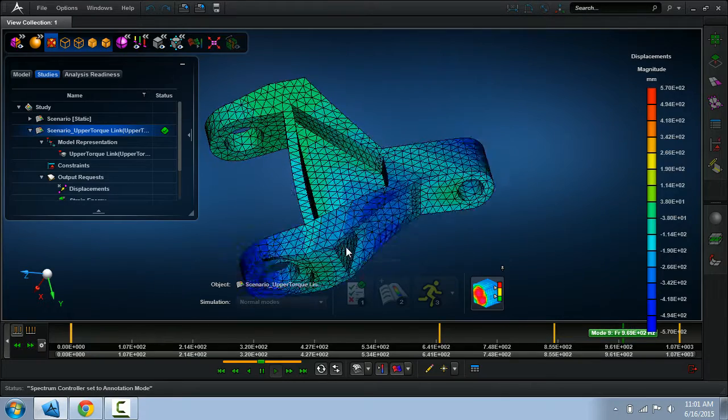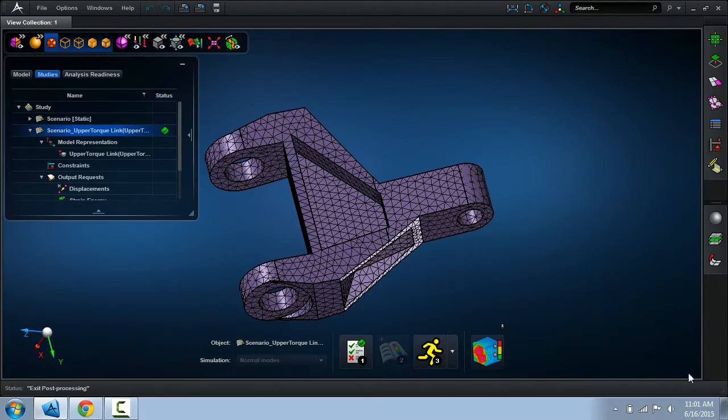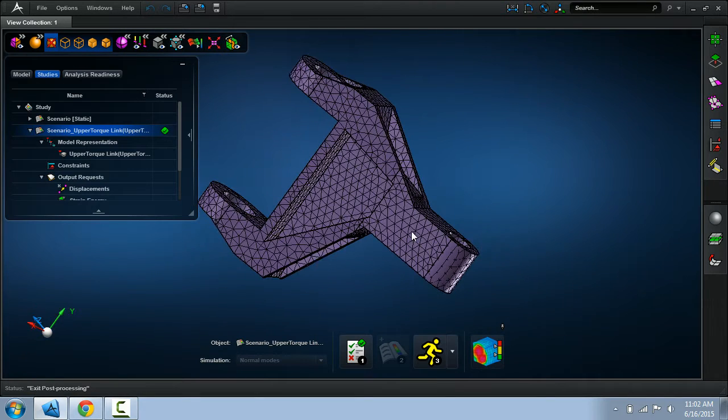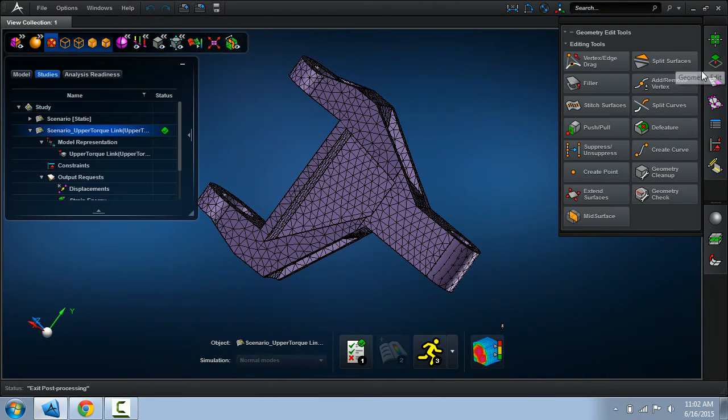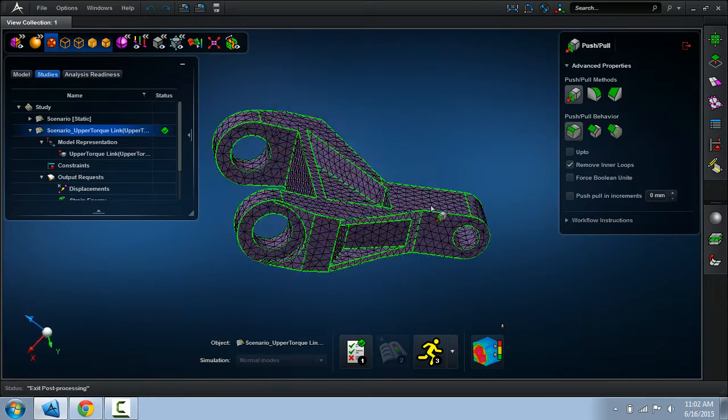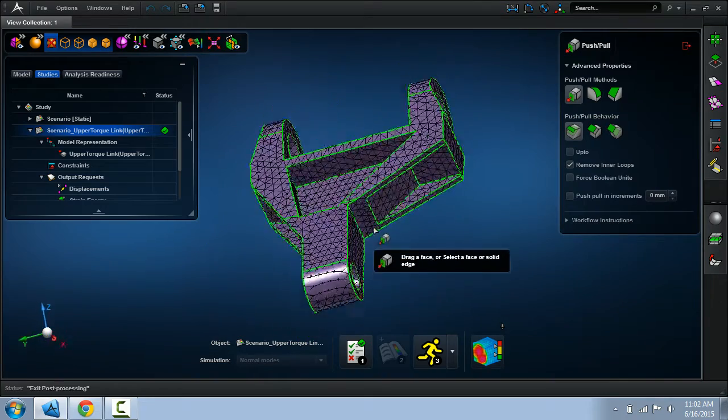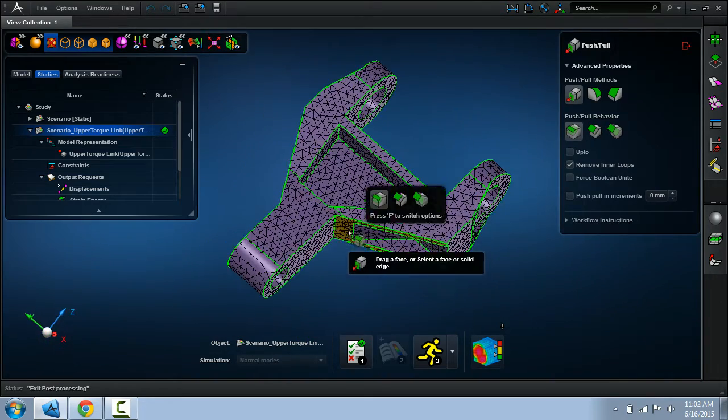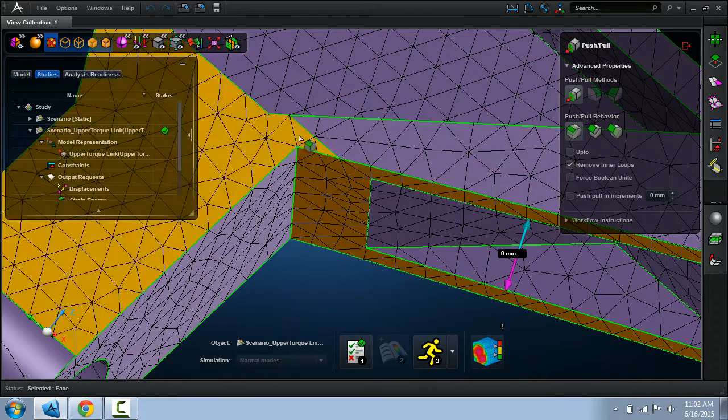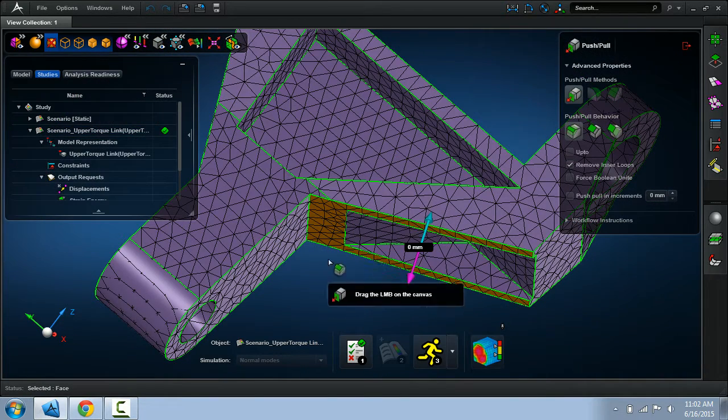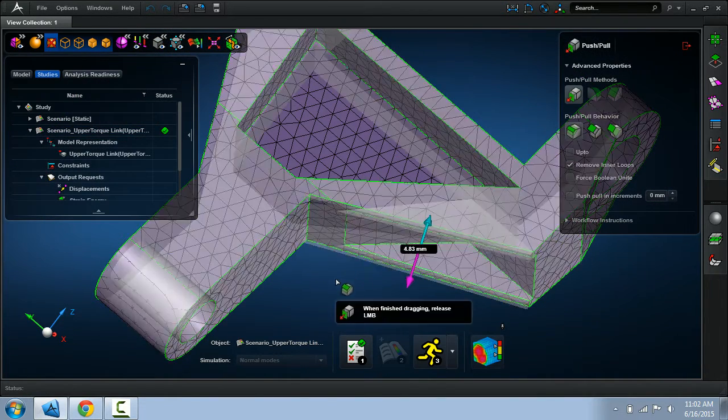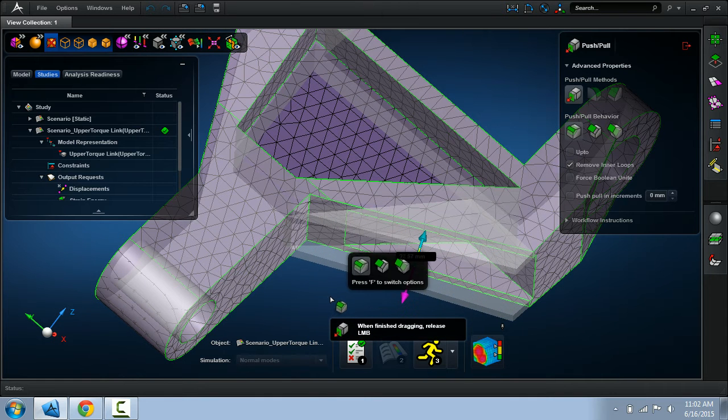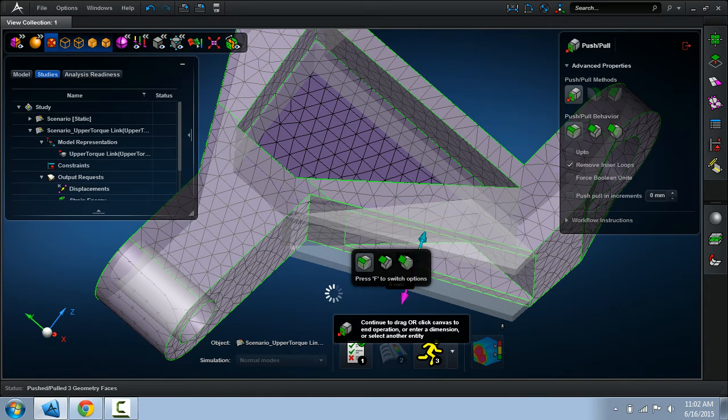But now suppose that I want to modify the geometry in some way. The sizing is not adequate. So here let me take one of the direct modeling tools. We may want to extrude this because we found this wall here was just too thin. So I'll just take this face and extrude it as shown.